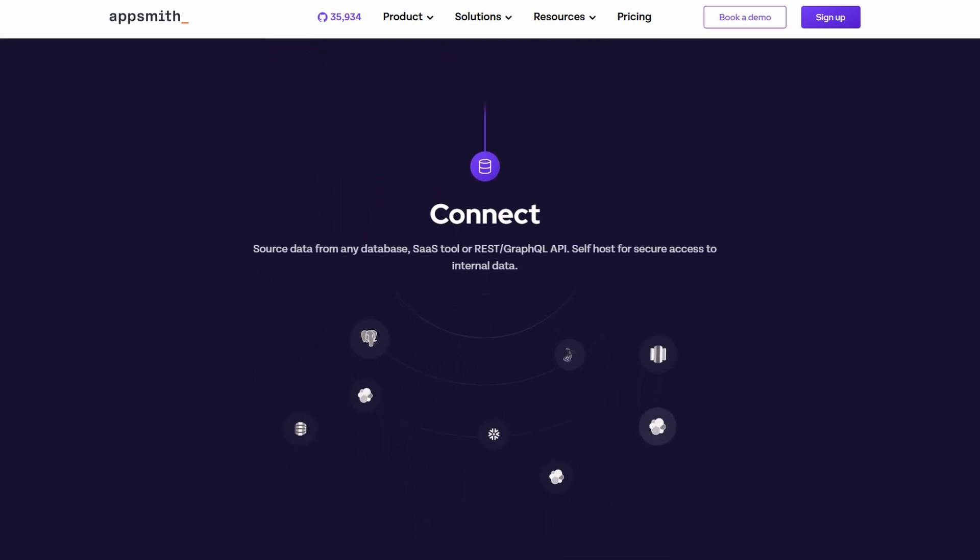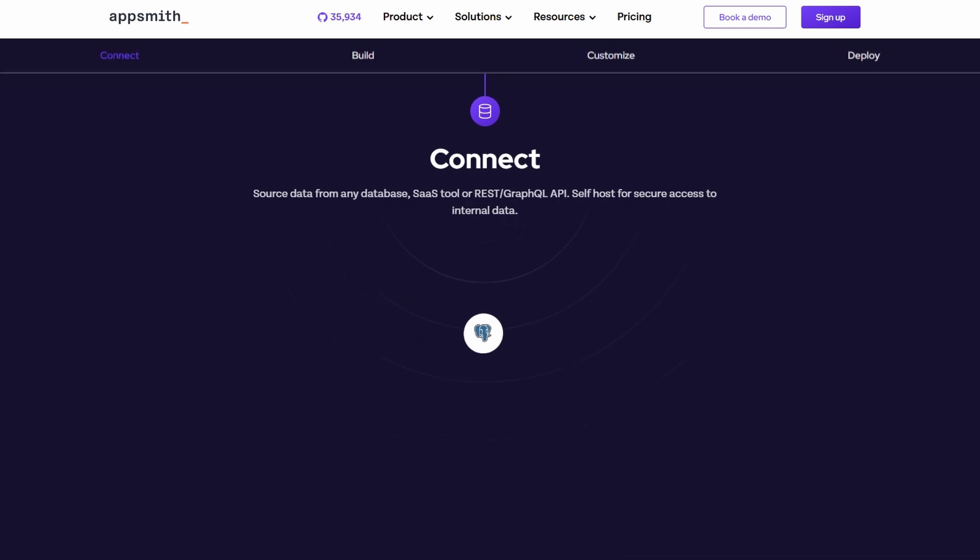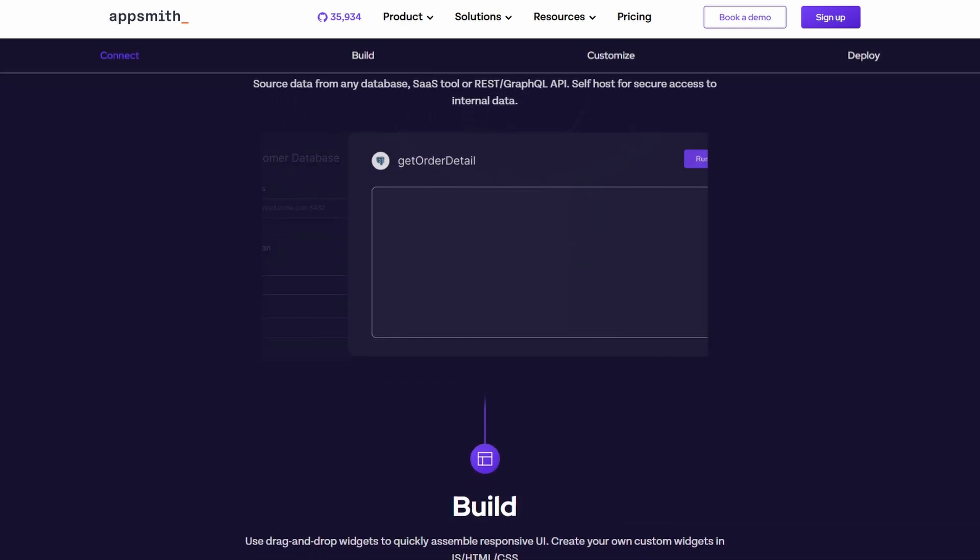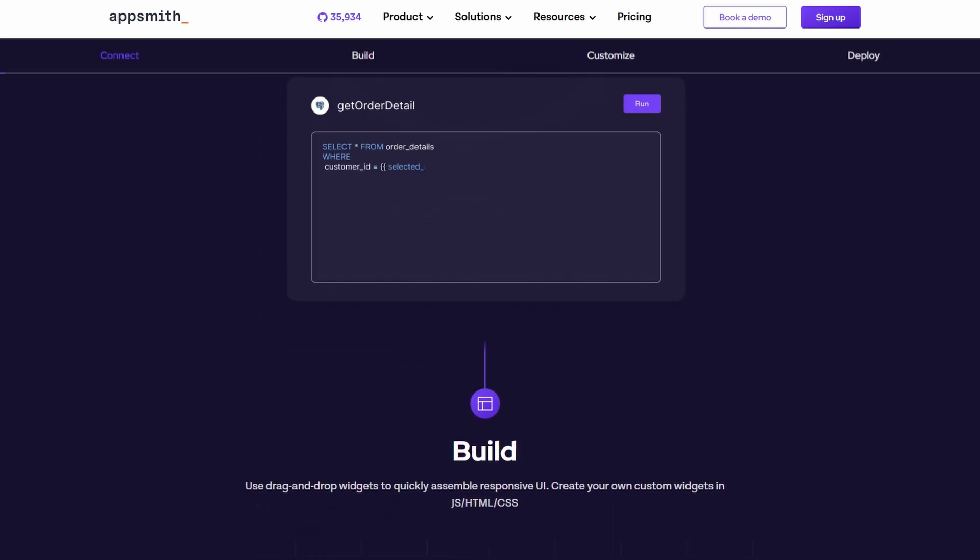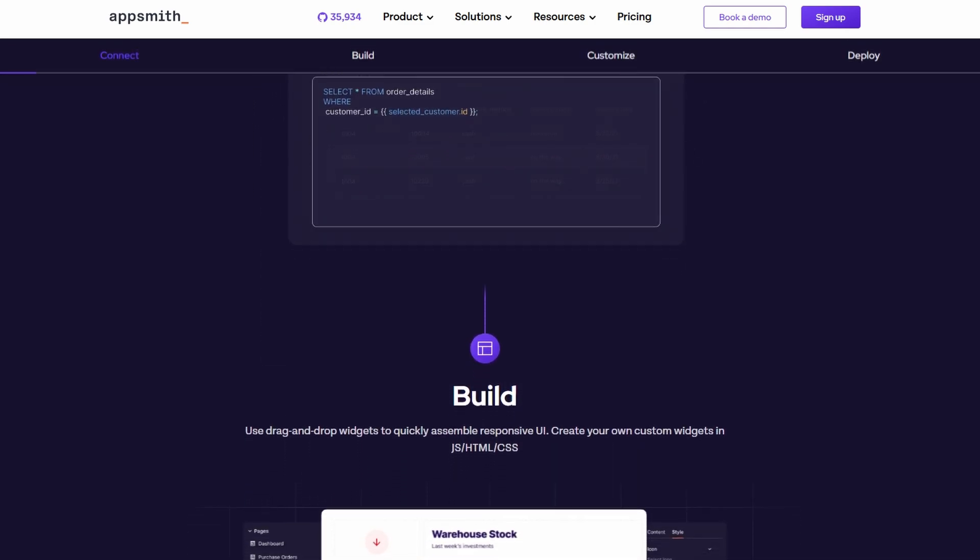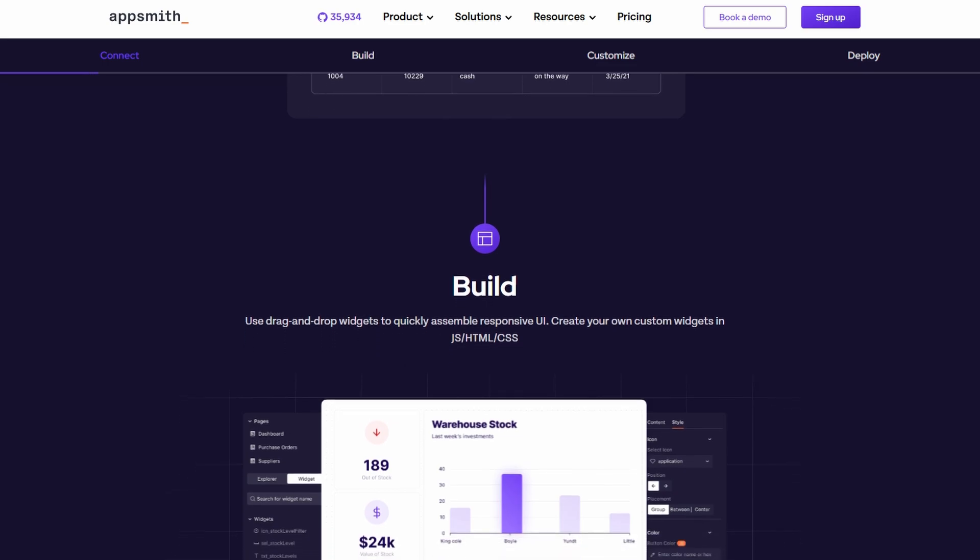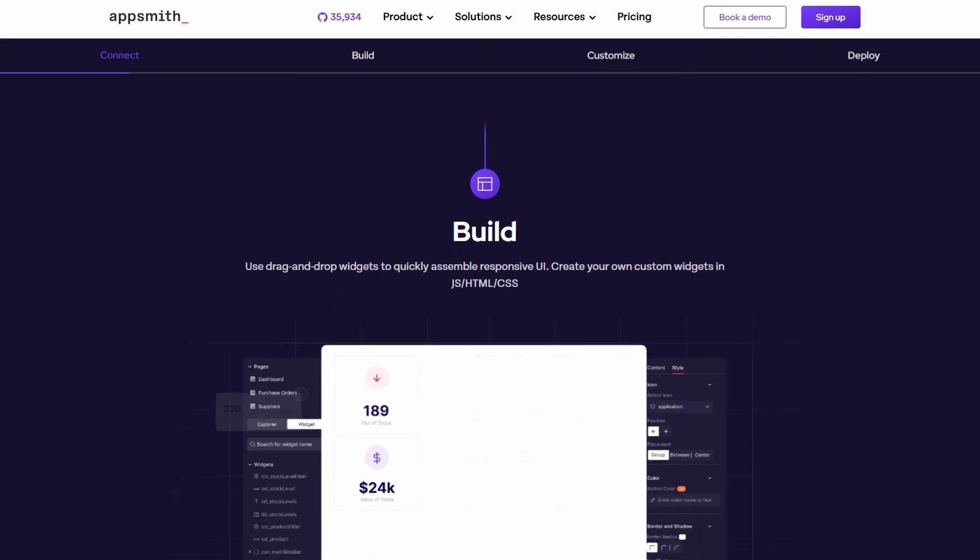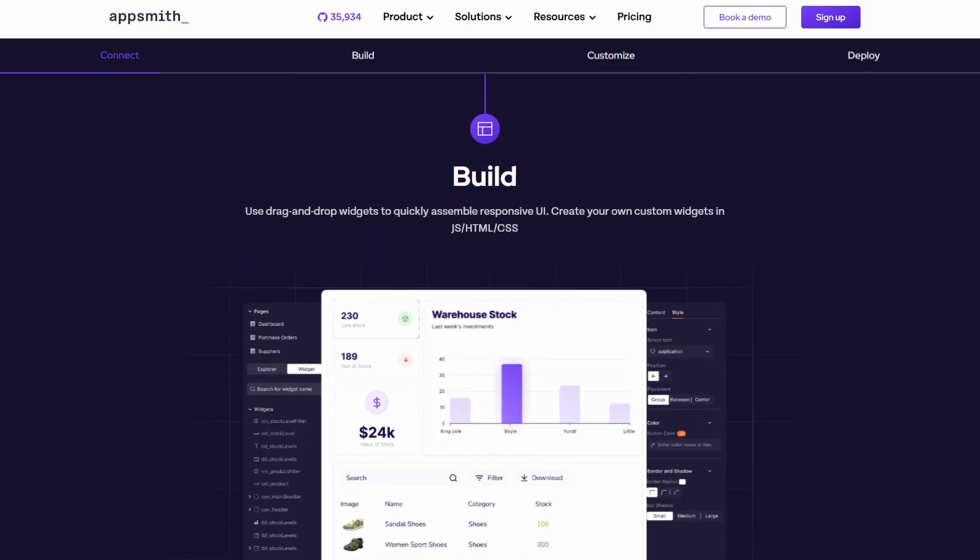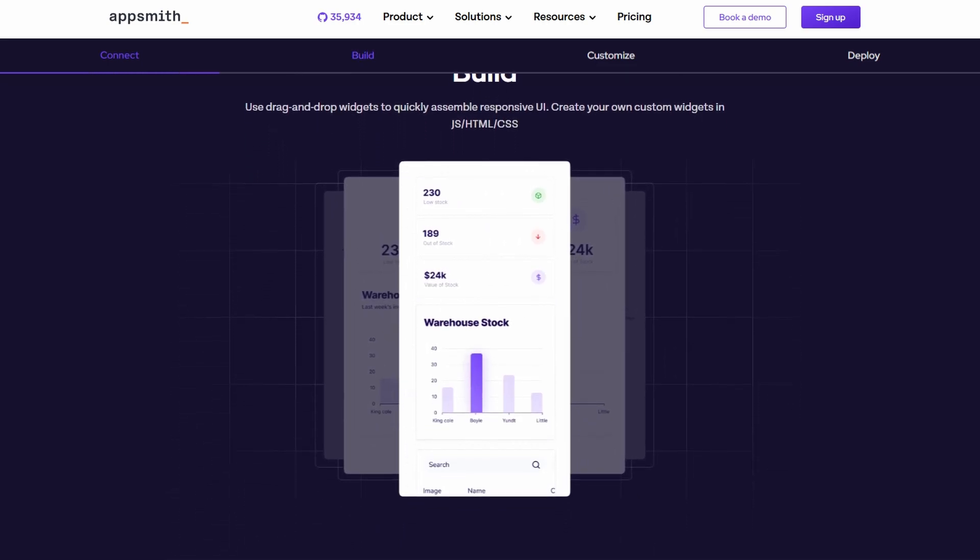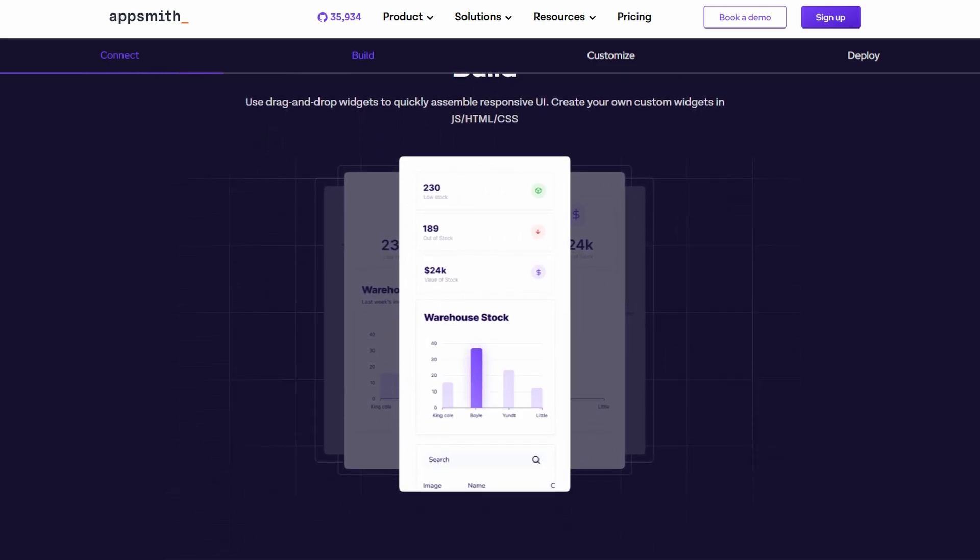Whether you're working on a data visualization dashboard, building an e-commerce store, or just need internal tools for your business, AppSmith is going to be a huge help. What's great is that it's open source, which means it's not just powerful but also free to use.